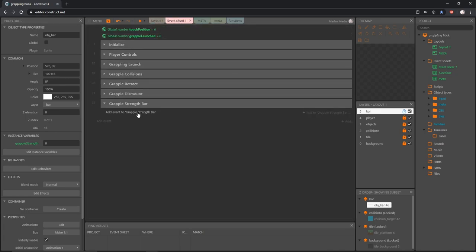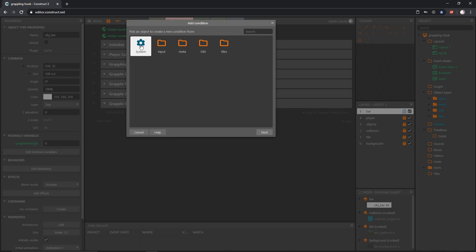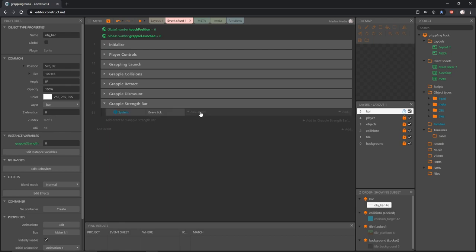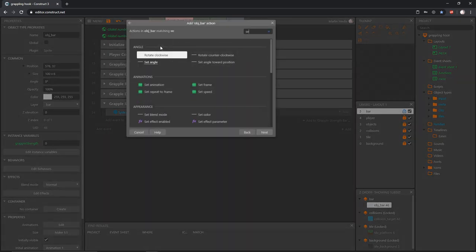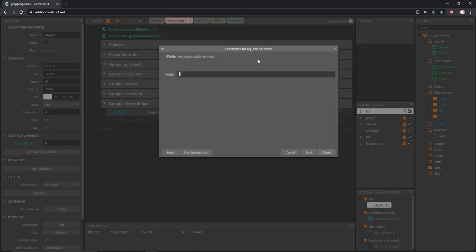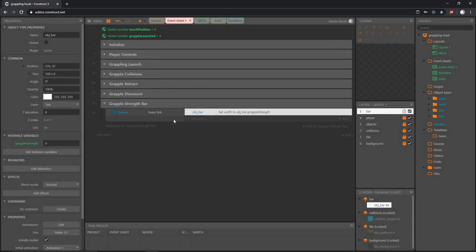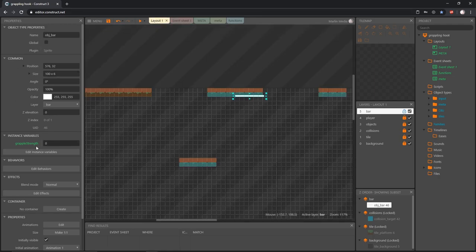Over in our event sheet, I'm going to add an event to the grapple strength bar group. I want to set the width of that bar every frame, so I'll go into System, choose 'every tick' for the condition, and add an action. I'll grab OBJ bar and set the width to the value of the instance variable — so obj_bar.grapple_strength. Every frame, the bar's width will be set to whatever the grapple strength value is. Then over on the layout with the bar selected in properties, I'll change grapple strength to 100 by default.